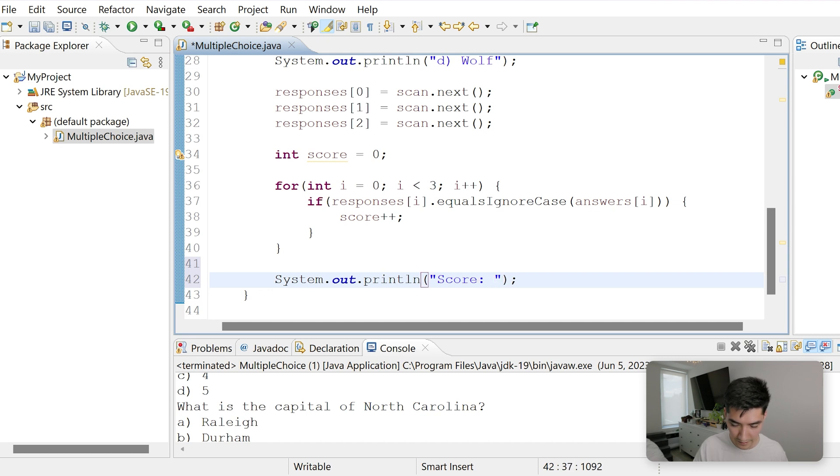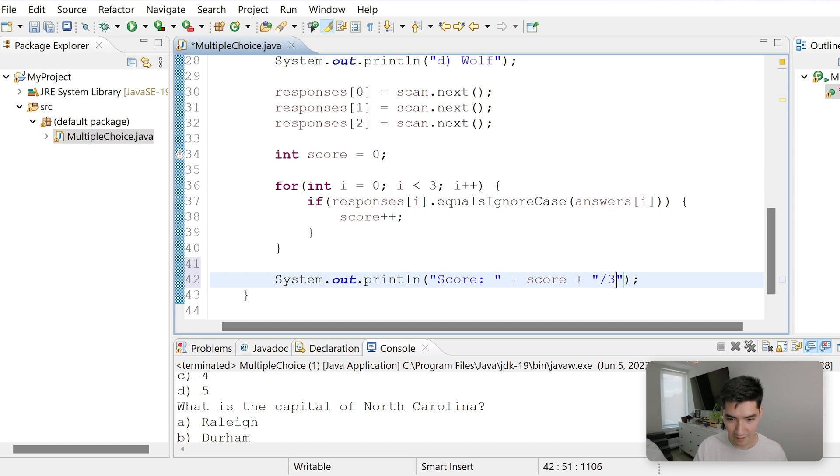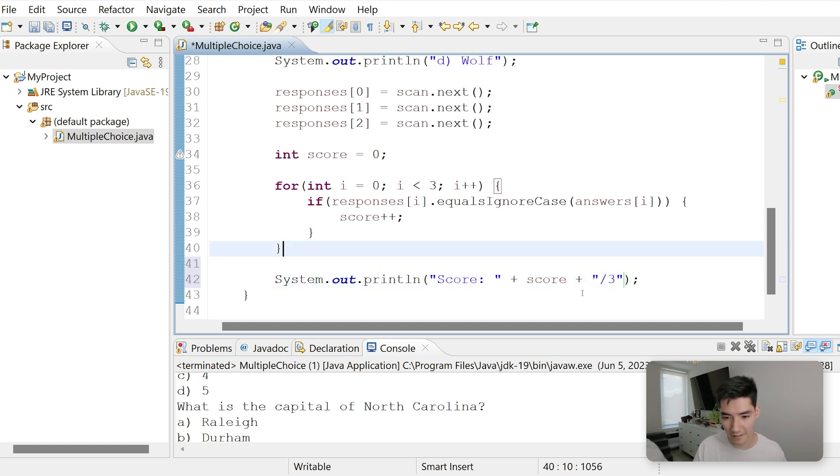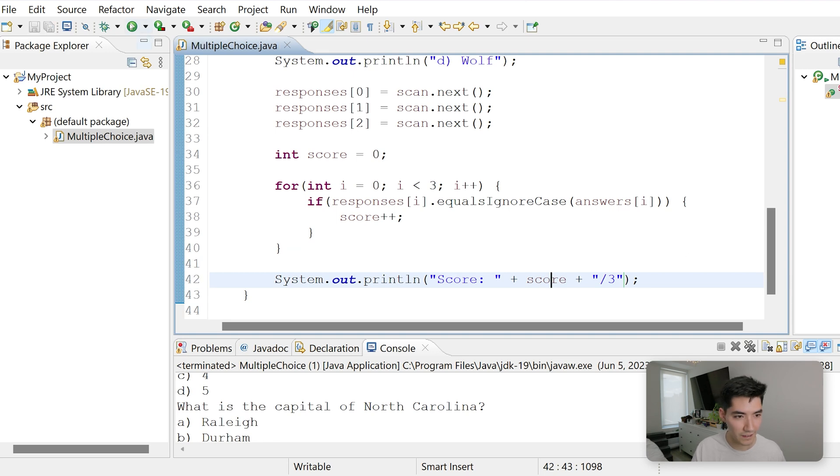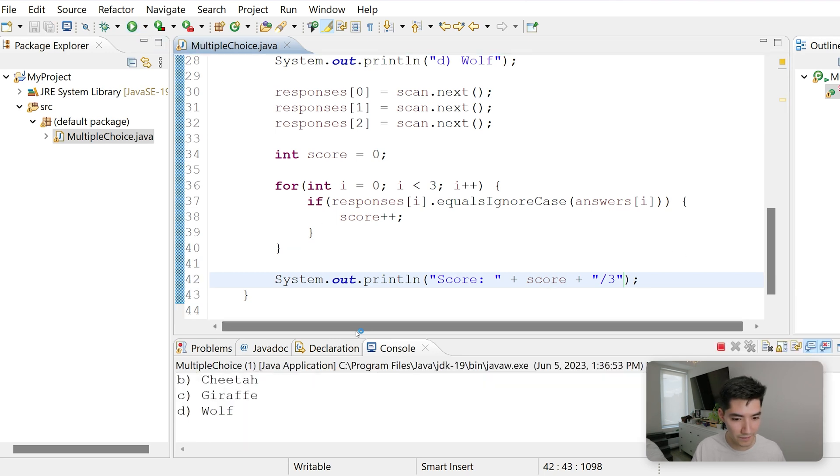Now the last step here is just print out that score. So printout score. We'll add that score variable in here. And we'll say out of 3. So this could be 0 out of 3, 1 out of 3, etc.